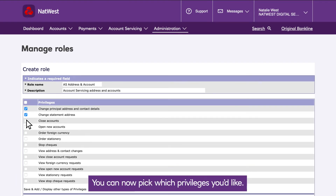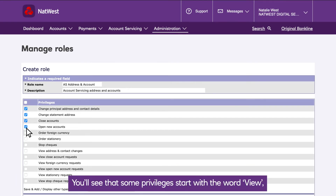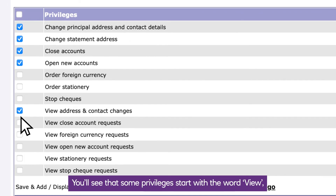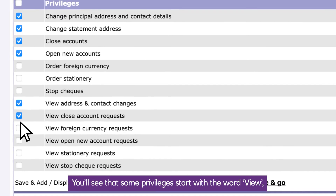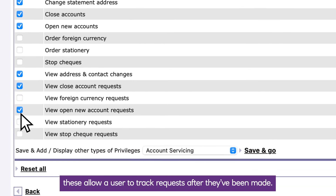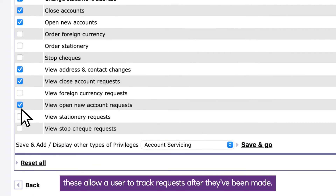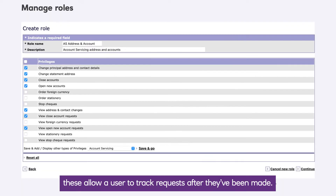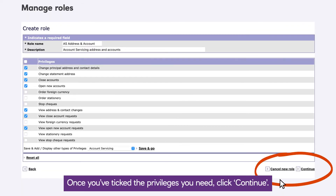You can now pick which privileges you'd like. You'll see that some privileges start with the word view — these allow a user to track requests after they've been made. Once you've ticked the privileges you need, click continue.